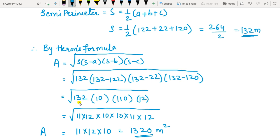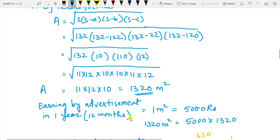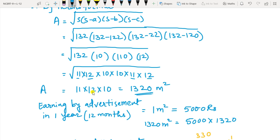Now split 132 as 11 times 12. Then: 110 is 10 times 11, and 12 as it is. You can see 11 and 11 occurring twice — take the square root, write it once. Then 12 and 12 — write it once. Then 10 and 10 — write it once. Multiply: it becomes 1320 m². That is the area of that triangular wall.